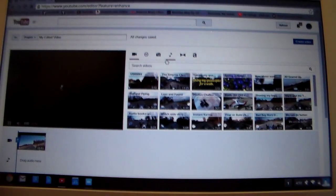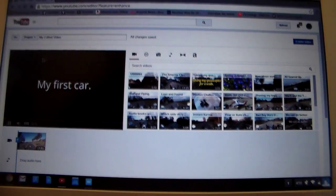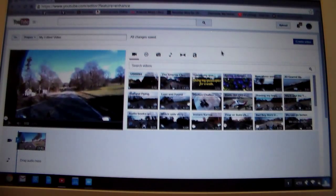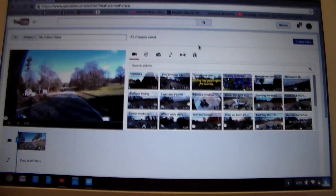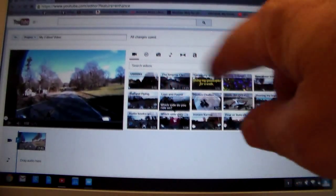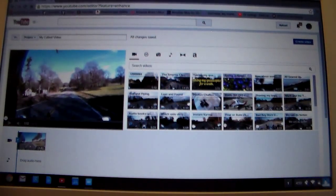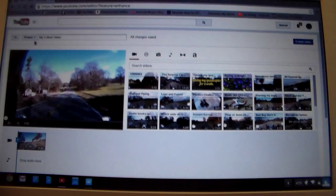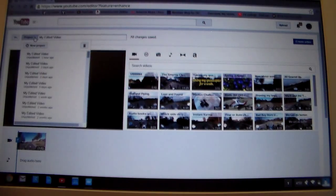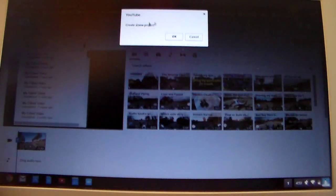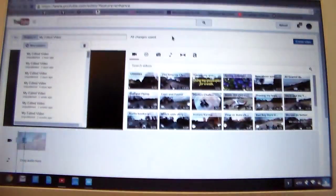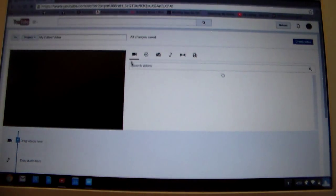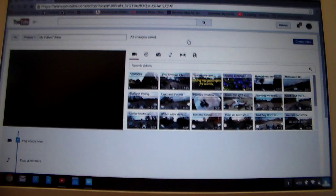Now, when you first click over to this, it's going to come up with whatever project you were working on before. These are all my videos right here. And so what you'll do is you want to go over here to projects and you want to start a new project. And it will ask you if you want to, you go yes. Now we've got a blank slate. We can do anything we want.